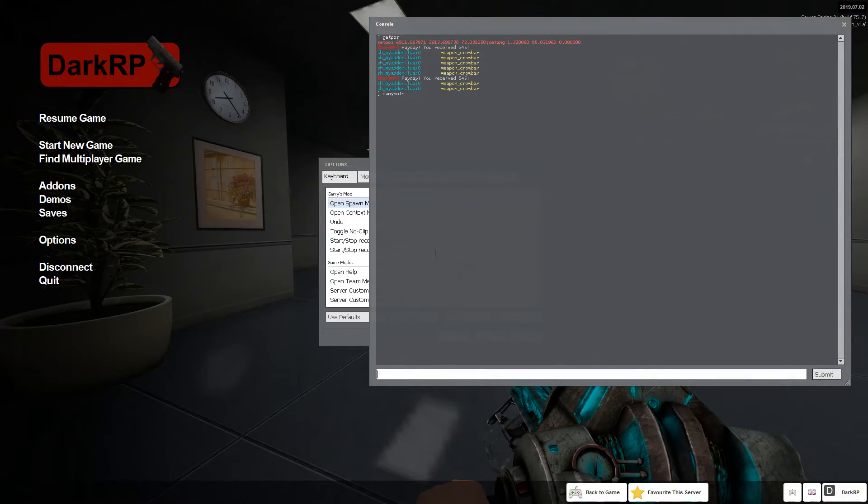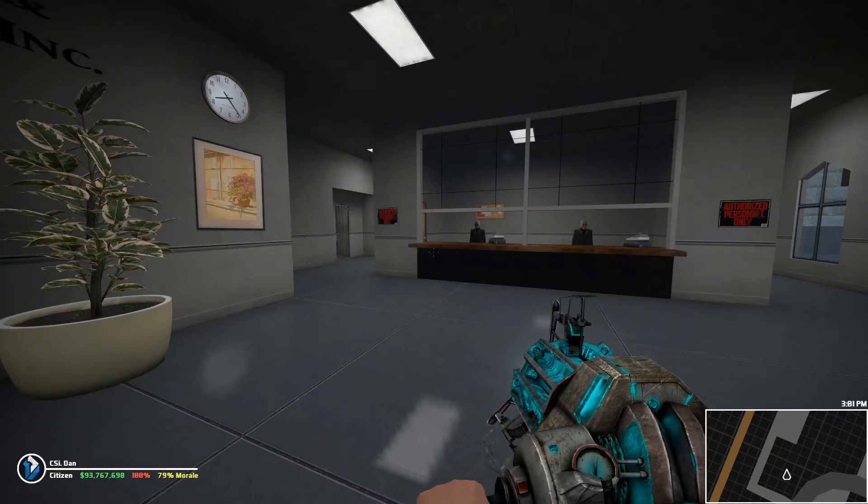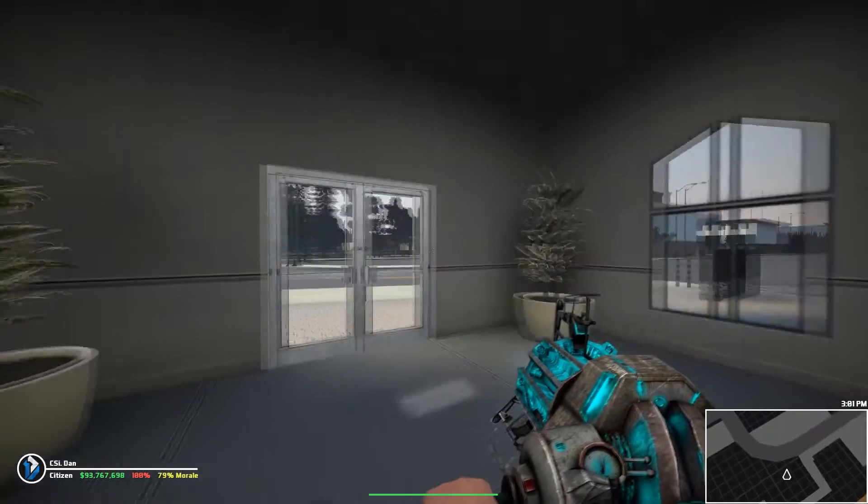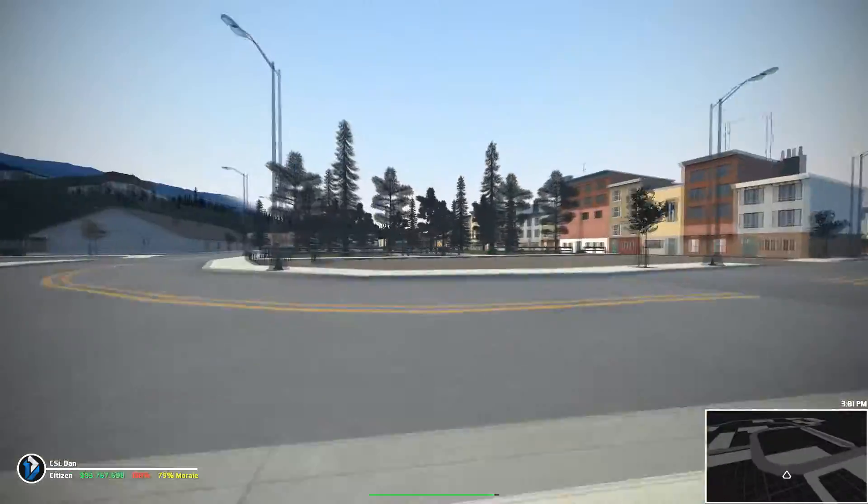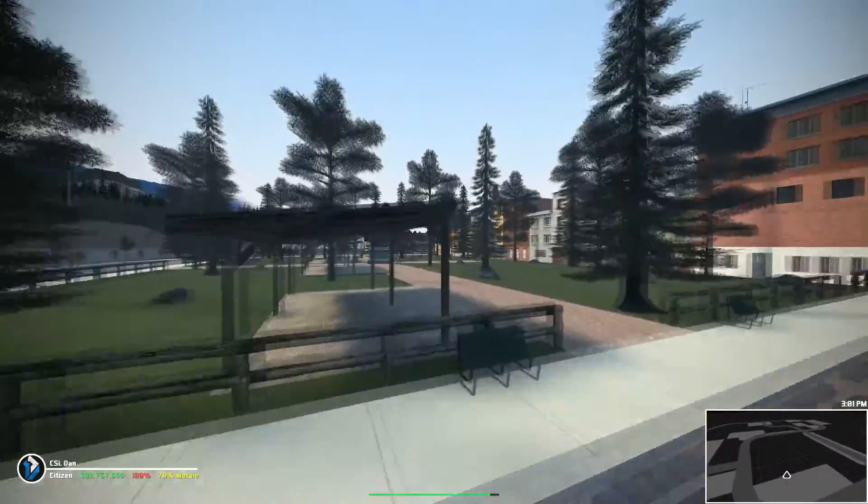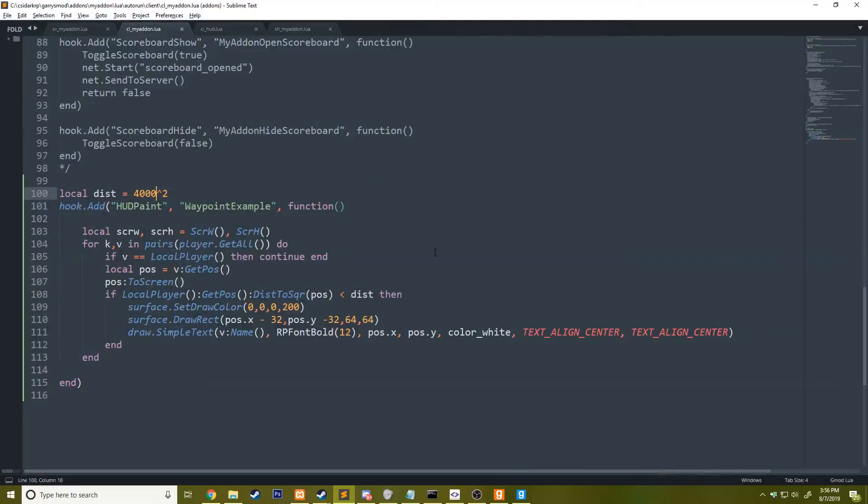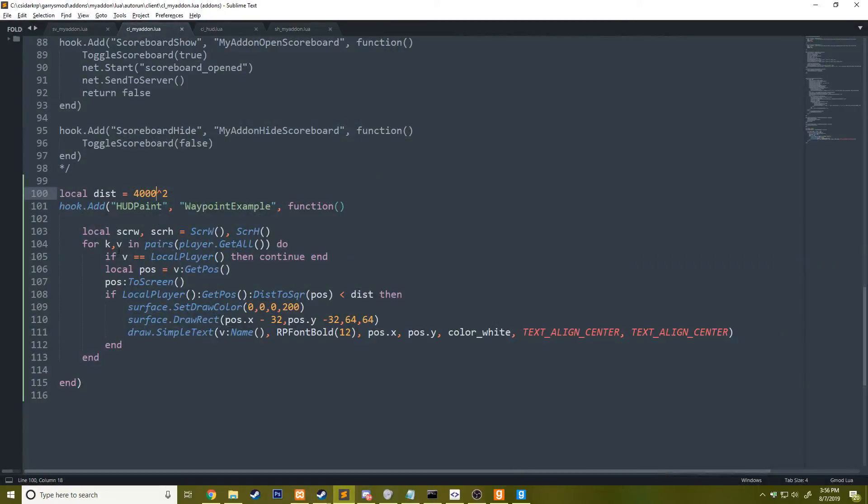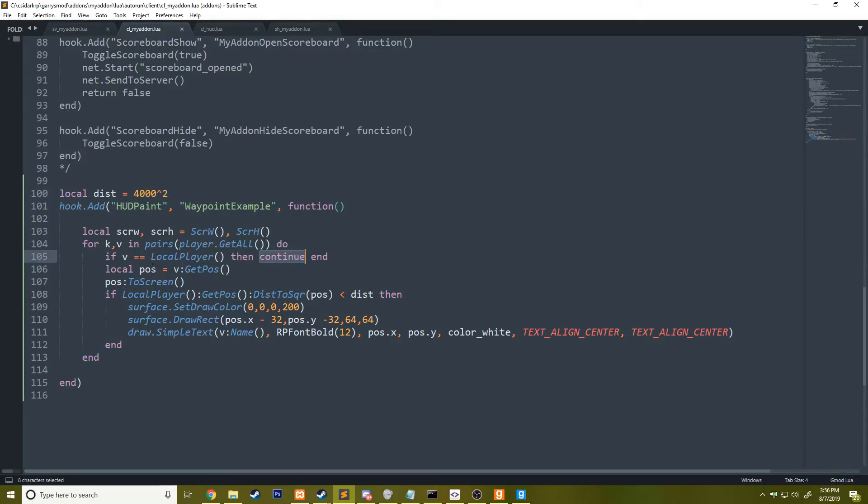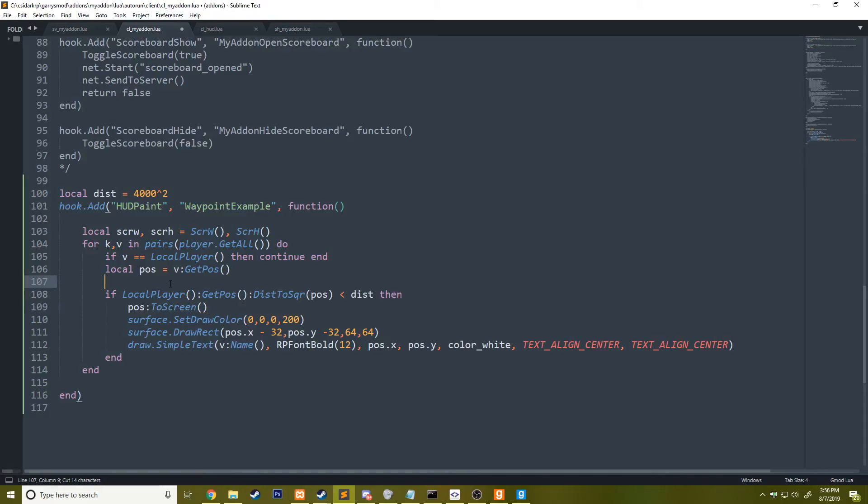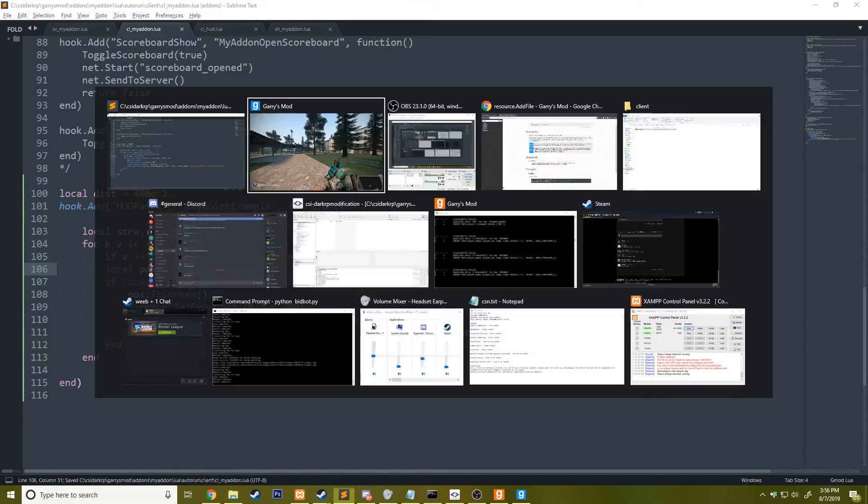I think I might have the mini bots I do. For some reason, I don't see anything for them. Why is that? So we have if v equals local player, then continue and local pos equals v get pos pos to screen.